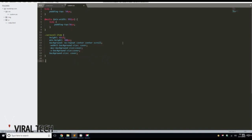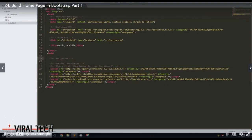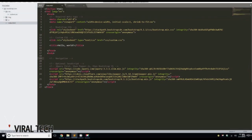We're also going to add a .portfolio-item class — we may or may not use that, haven't decided yet — with a margin-bottom of 30px. Now let's go into index.html and delete the hello world content. We're going to comment this out as 'Navigation', then add a start navigation and end navigation comment block.